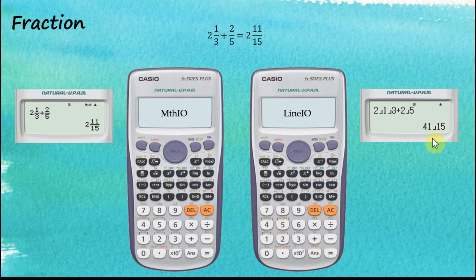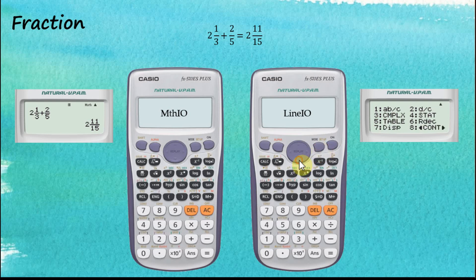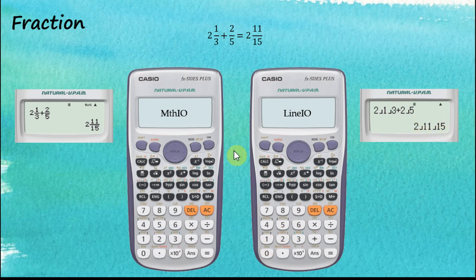Let's continue with plus 2 over 5 and then equal. The answer is given in improper fractions. We can change it to a mixed number by tapping Shift SD, or we can go to the setup menu — Shift Setup, then the down arrow key — and change the output to mixed number. So now the answer is a mixed number. This is the difference between Max IO and Linear IO: the Max IO uses the container system, whereas the Linear IO uses a sequence system.